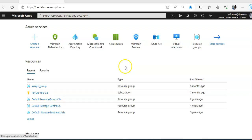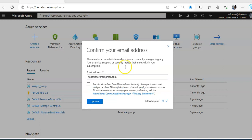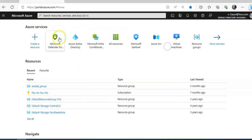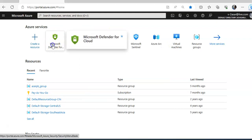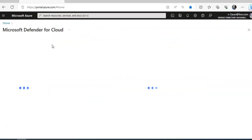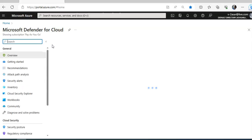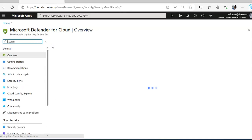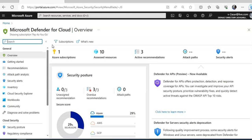I am logged on to the portal and I will go to Microsoft Defender for Cloud. Microsoft Defender for Cloud continually compares the configuration of your resources with the requirements in industry standards, regulations, and benchmarks.